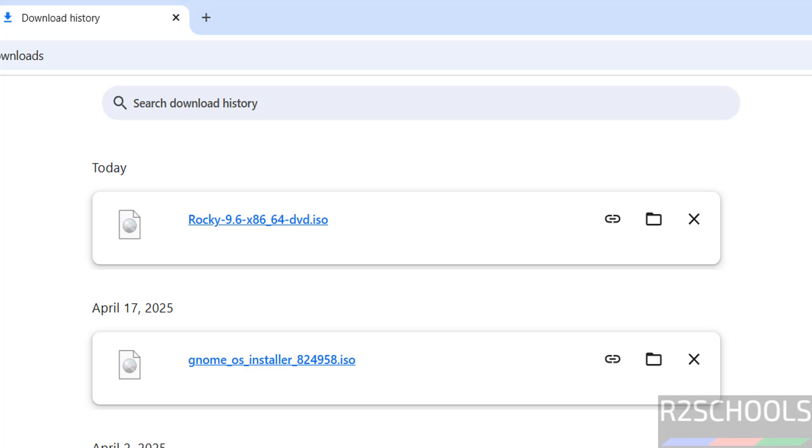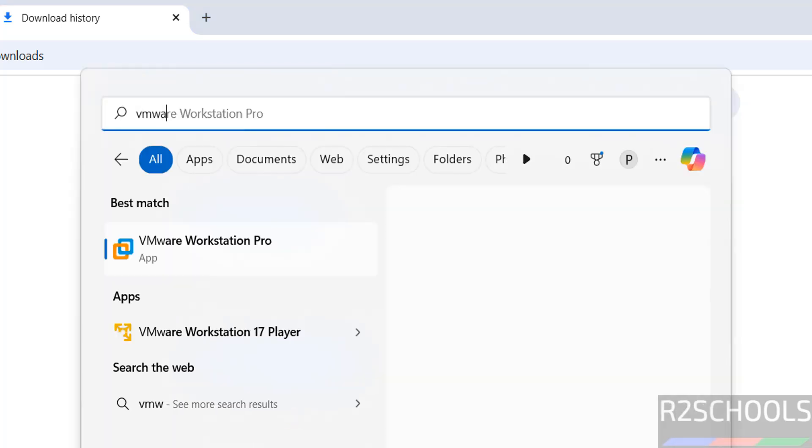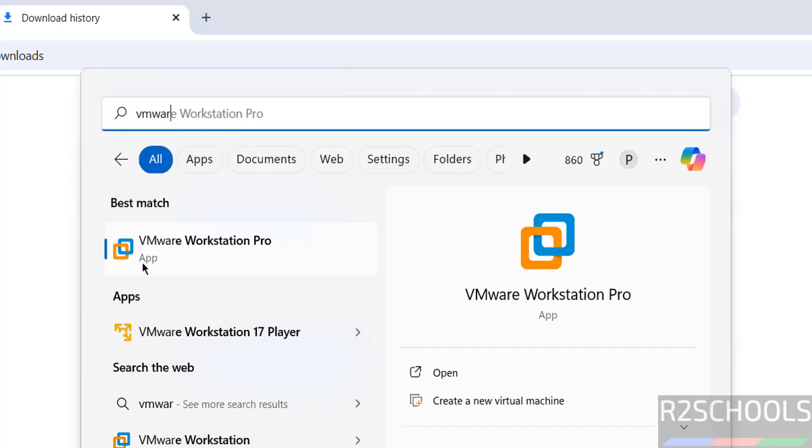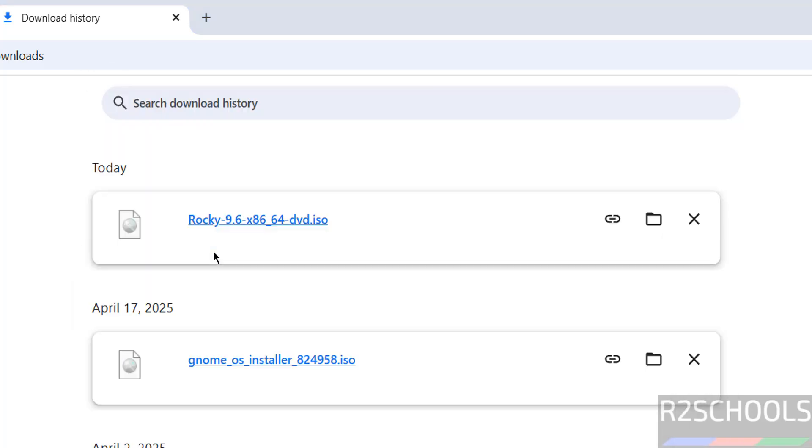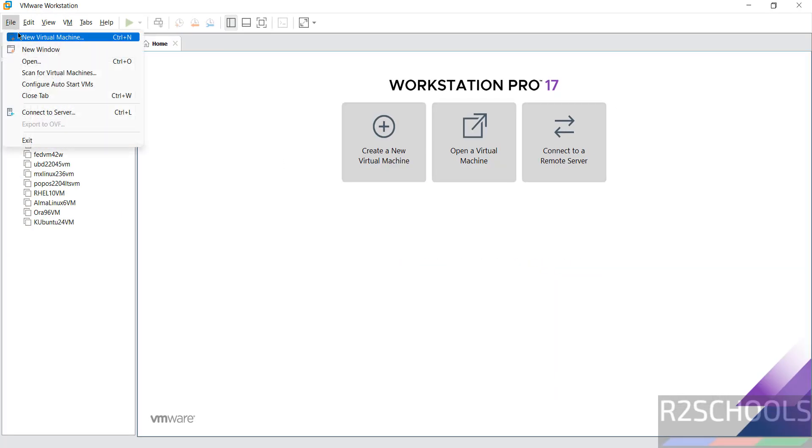Once download is completed, then open VMware Workstation. Then click on create a new virtual machine or go to file and select new virtual machine. Both are same.